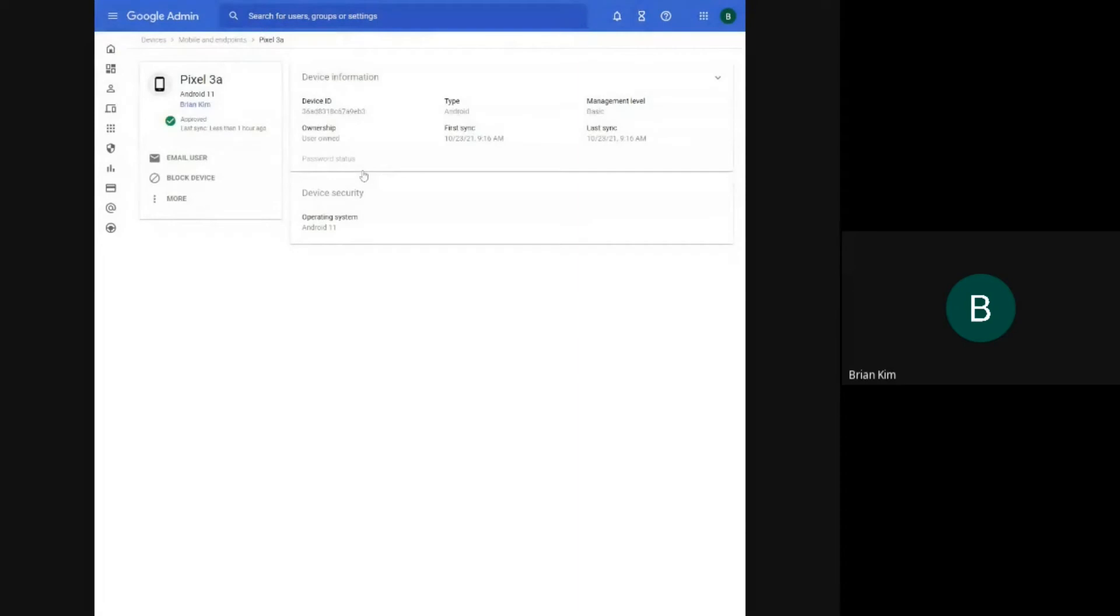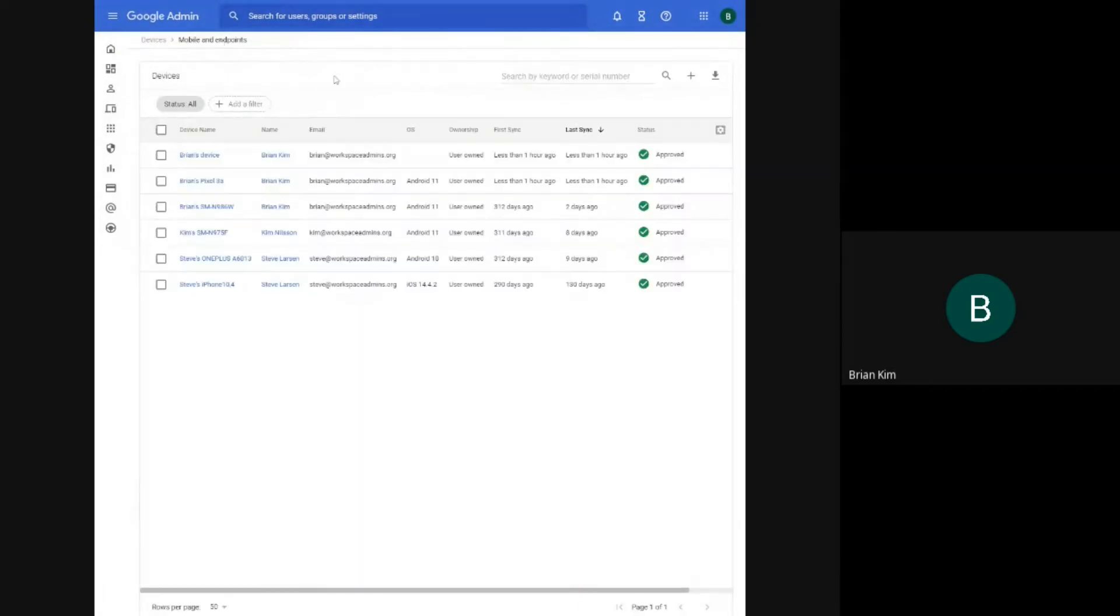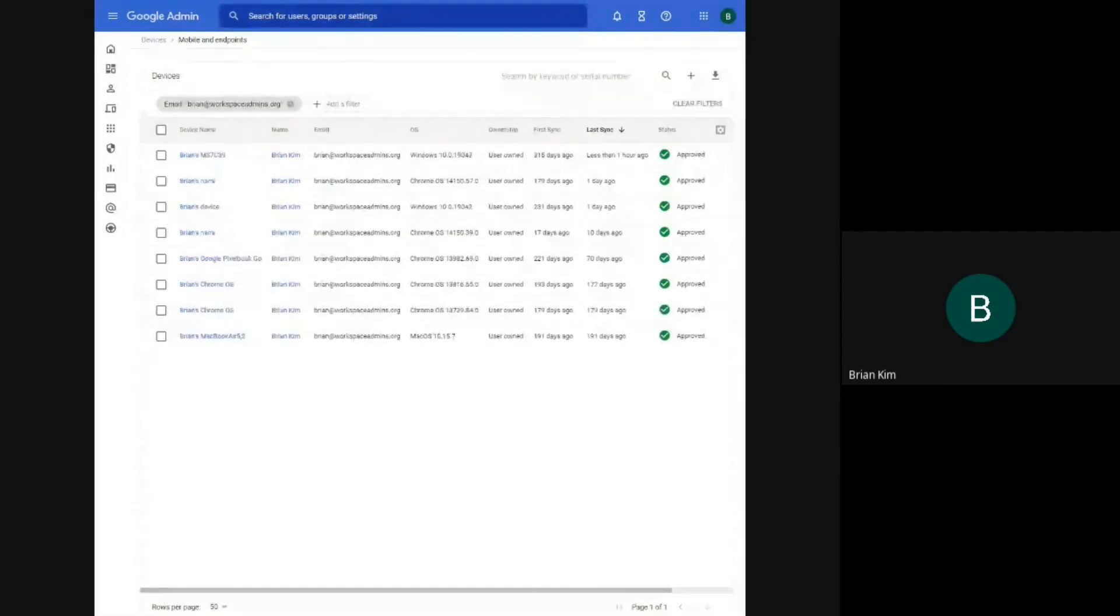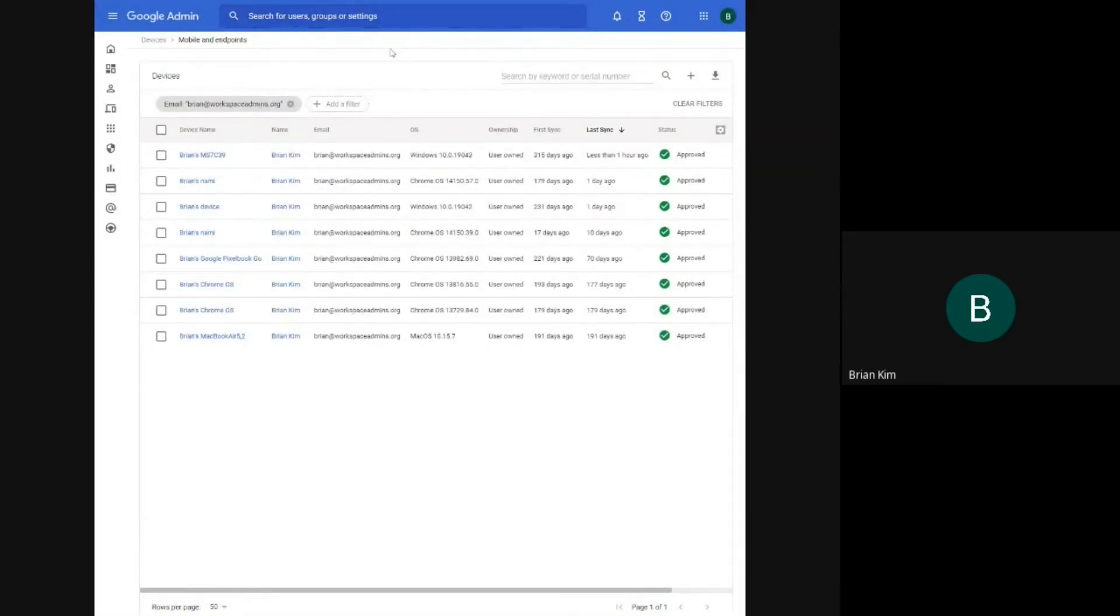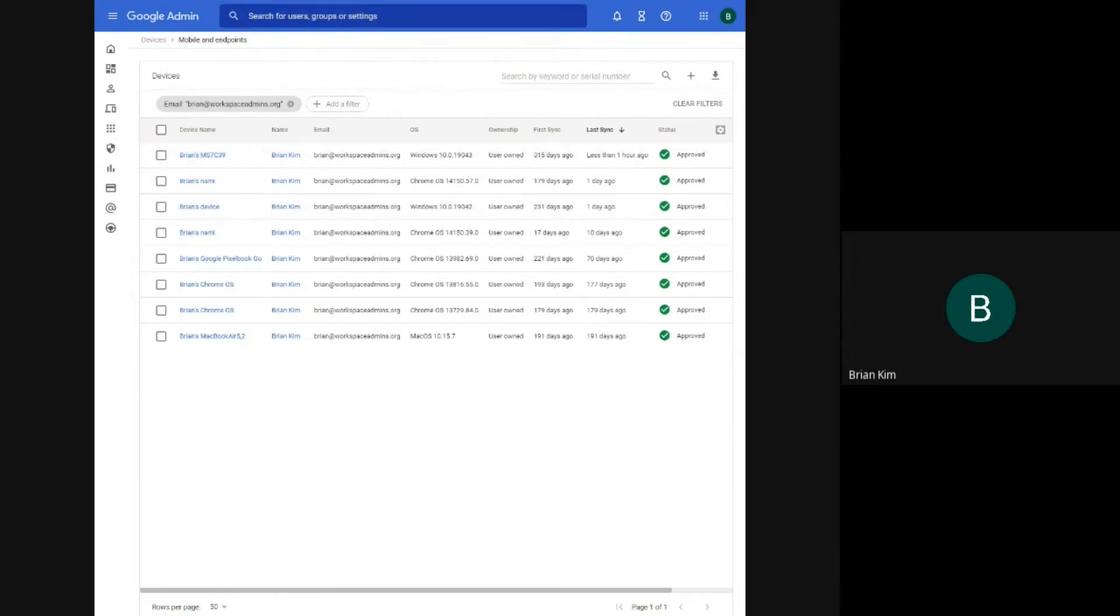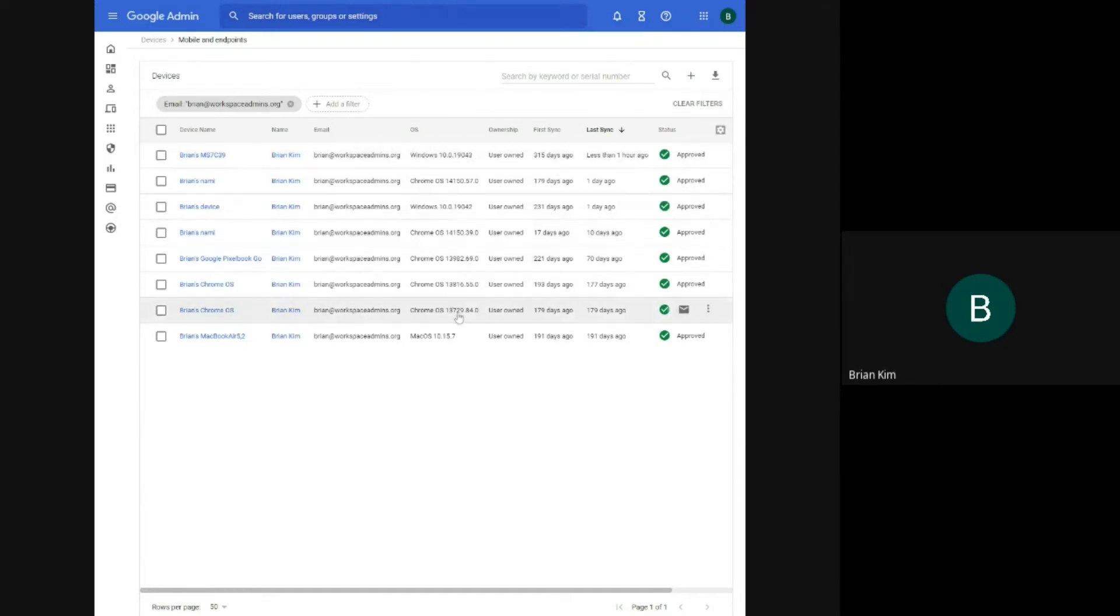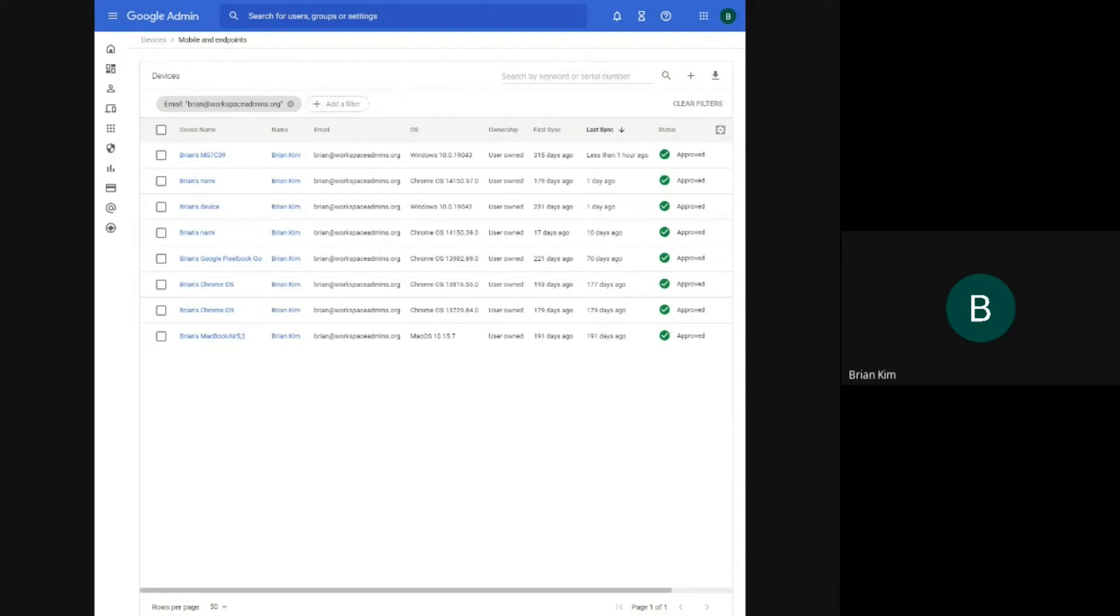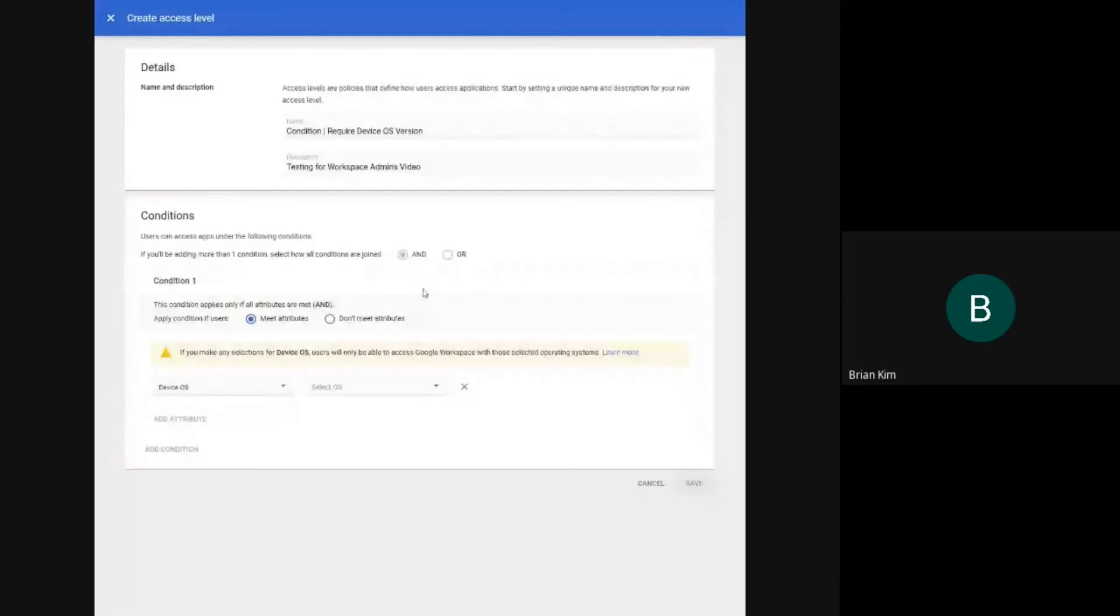But for Pixel 3a, you can see that it is running on Android 11. So we'll switch over to the other tab. So these are the endpoints, the desktop devices that I use. I have a few Windows devices and Chrome OS devices. So because we are enforcing the Chrome extension endpoint verification, that's how it's able to pull that information in. So we'll just go back to admin console here.